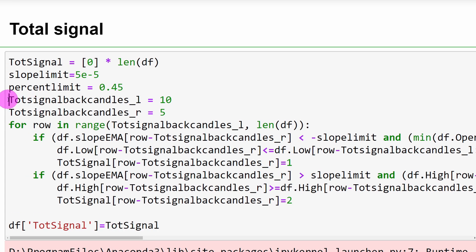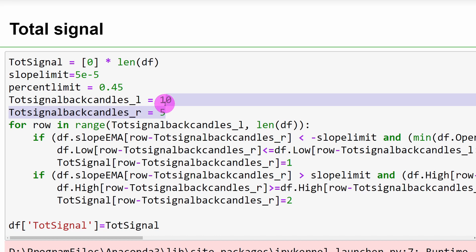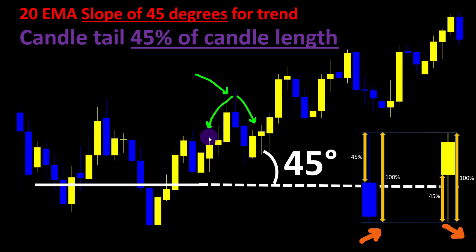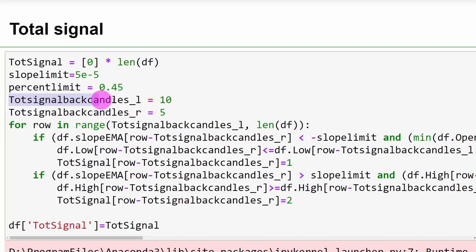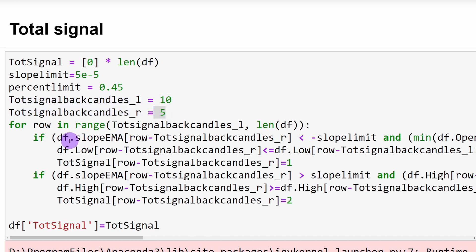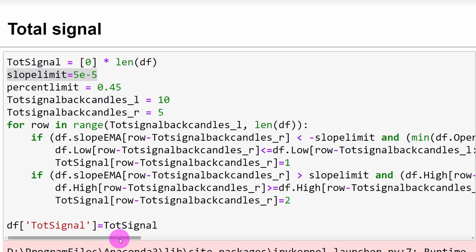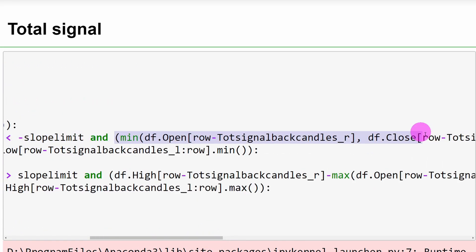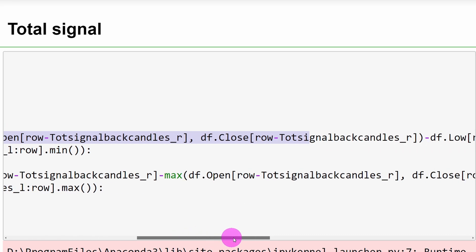We are adding two parameters: total signal back candles left and total signal back candles right. This is the number of candles to be compared with the high or the low of the Hoffman's candle. We need to compare the Hoffman's candle high, for example, with the two or three candles coming before that particular candle and two or three candles coming on the right of this candle. These are the numbers of candles to be included in the comparison before and after the Hoffman's candle. We're including our conditions: the slope must be lower or higher than the slope limit parameter, such as 5 to 10 or minus 5, and we need to have a Hoffman's candle. These are the conditions defining a Hoffman's candle in an uptrend and one in a downtrend.